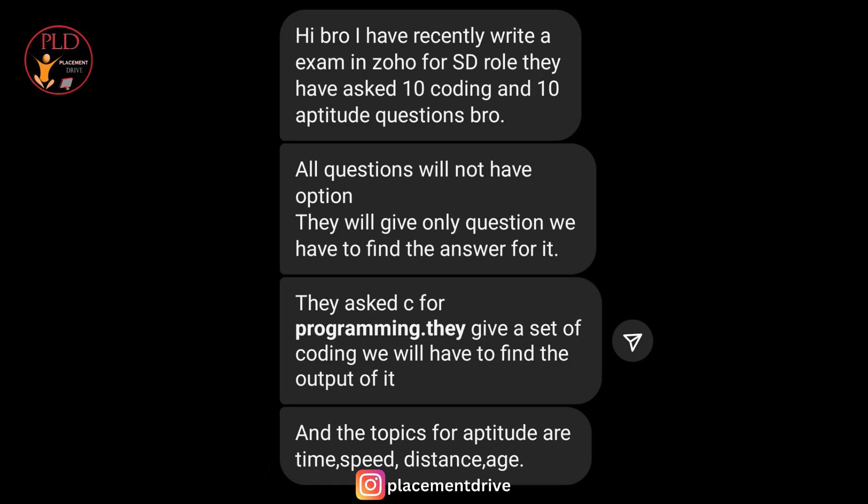In the coding section, candidates are asked to solve 10 programming questions, all related to the C programming language. But here's the catch — there were no multiple choice options provided. Test takers had to analyze the code snippets and figure out the output on their own.